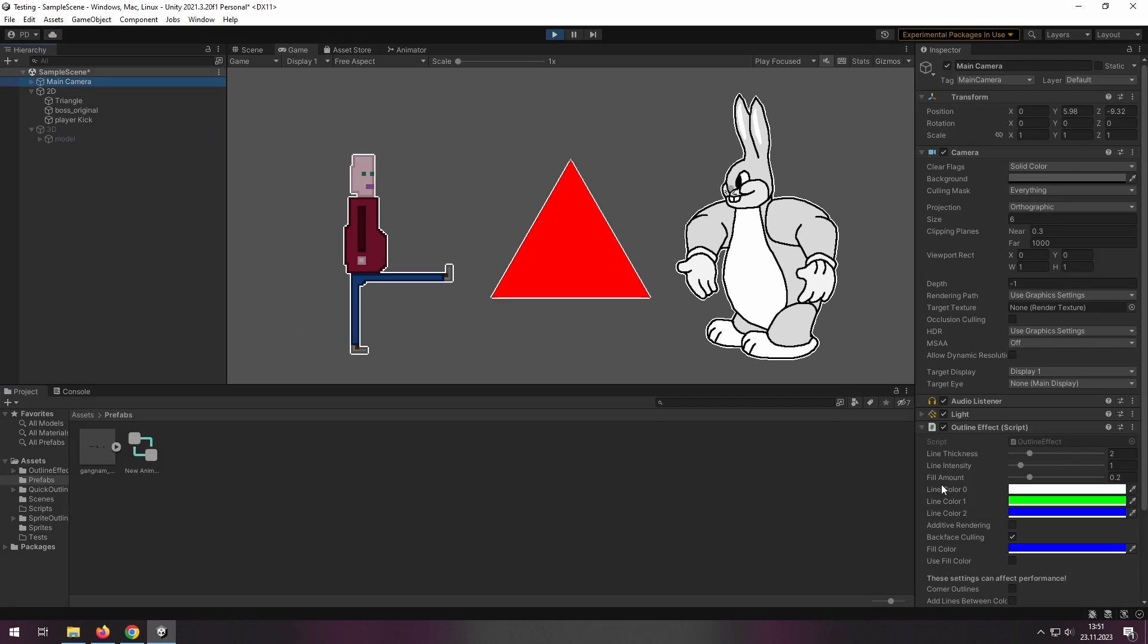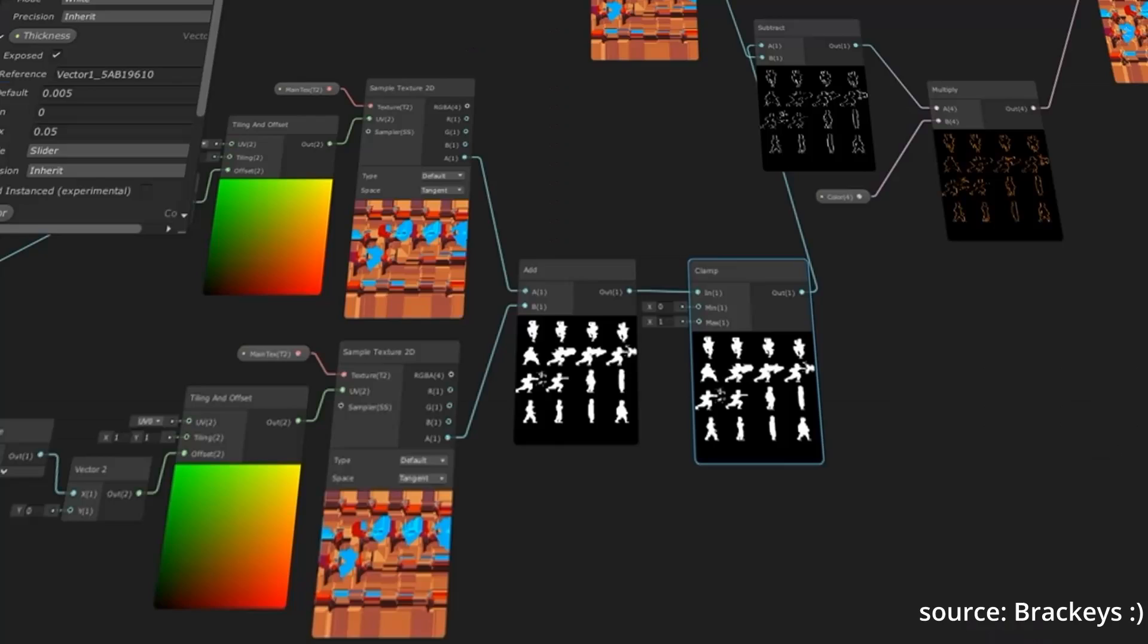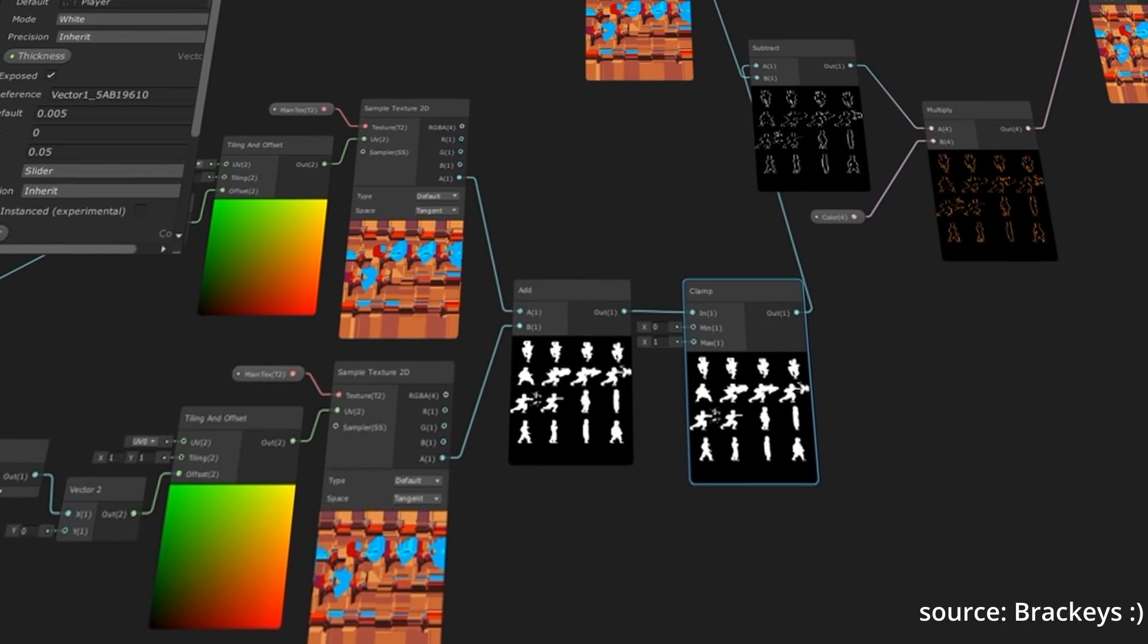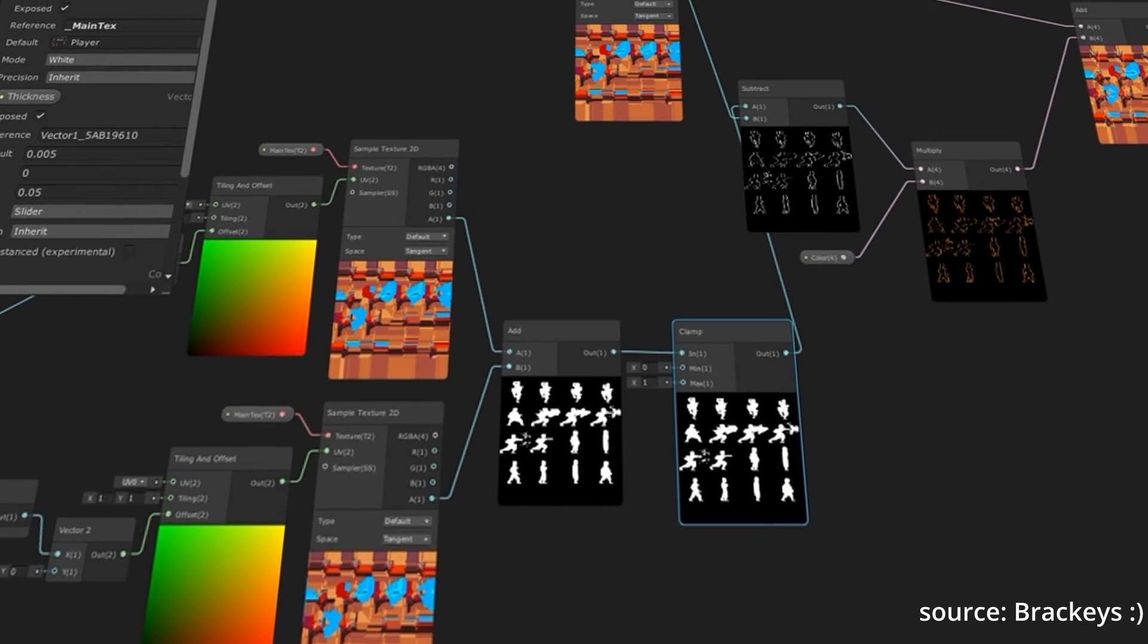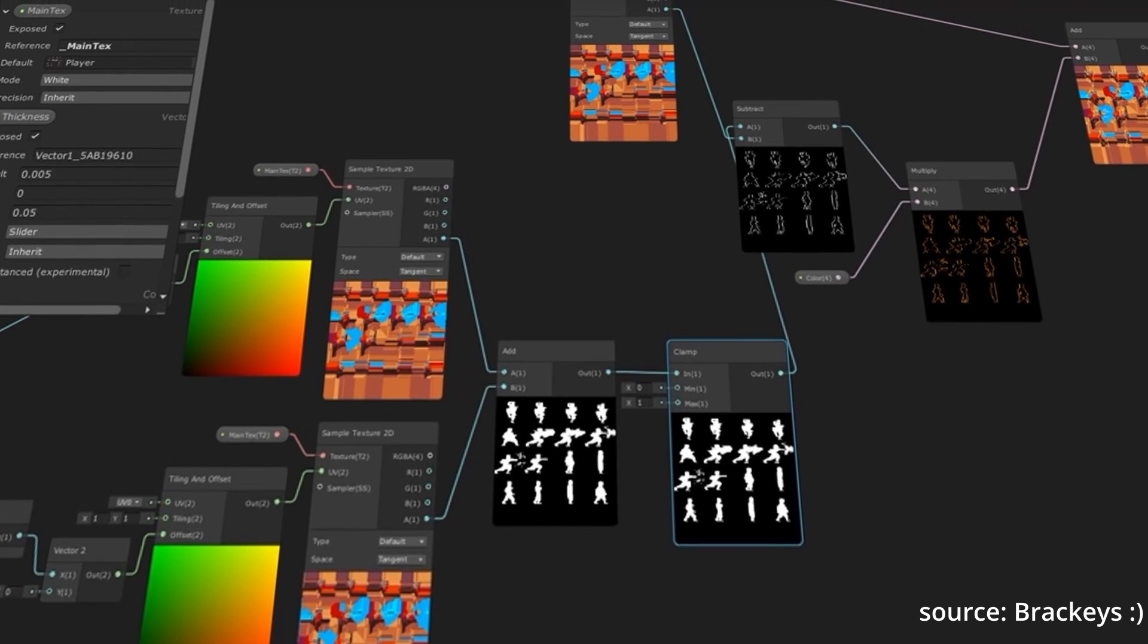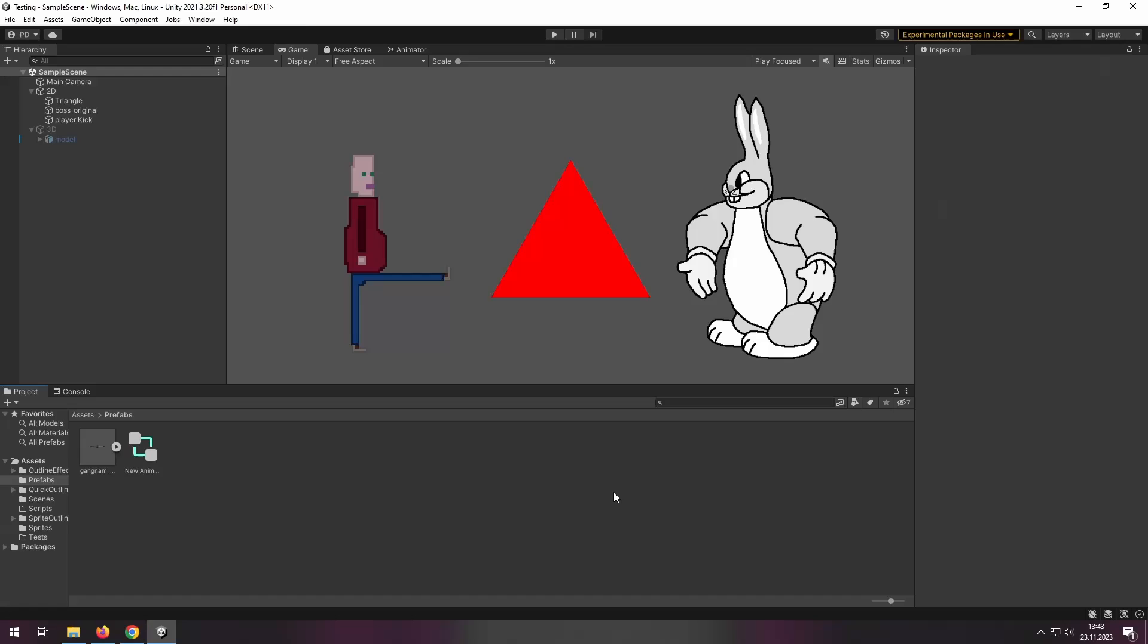Hi! I'm gonna show you how to create outlines in your game in a very simple way. If you are like me and you don't want to mess with shaders to achieve just an outline, here is a simple solution for you.